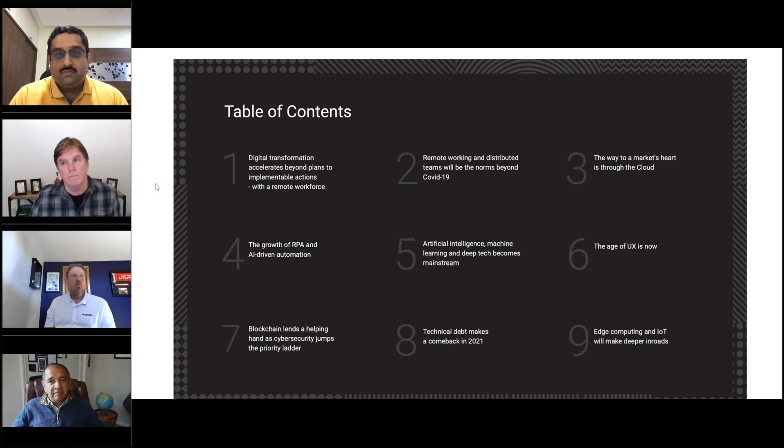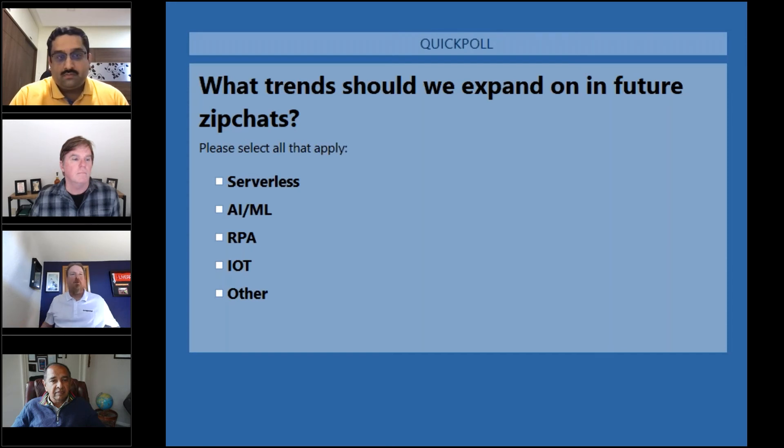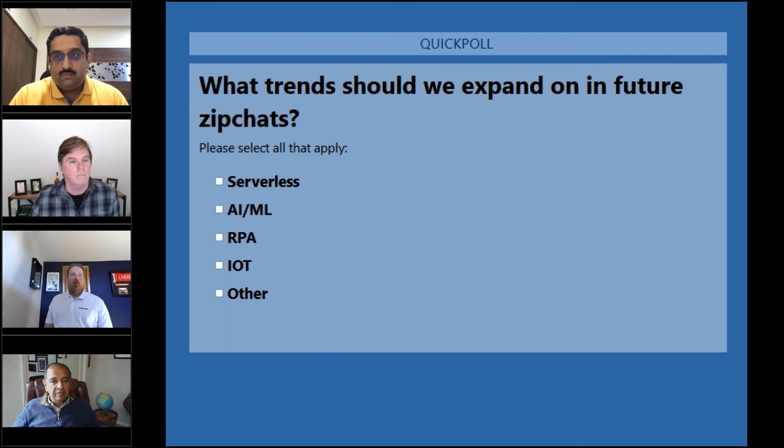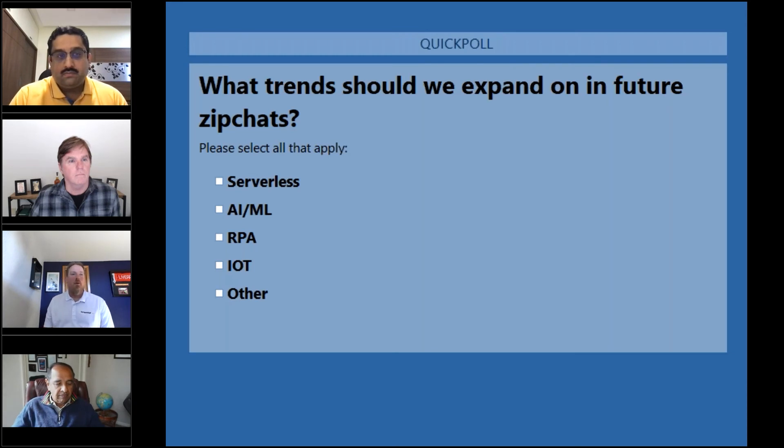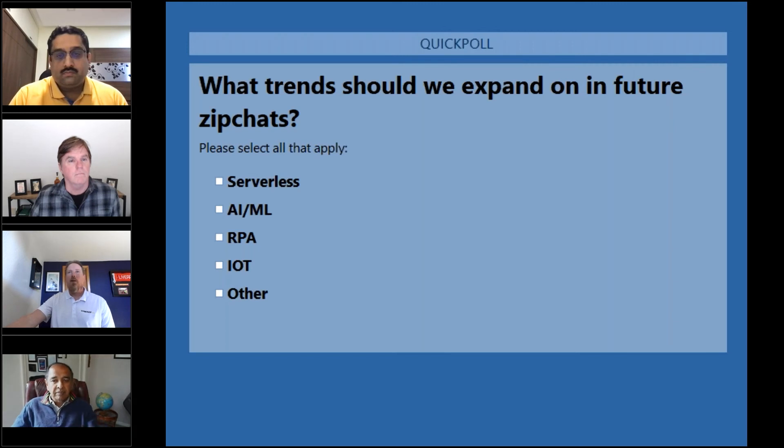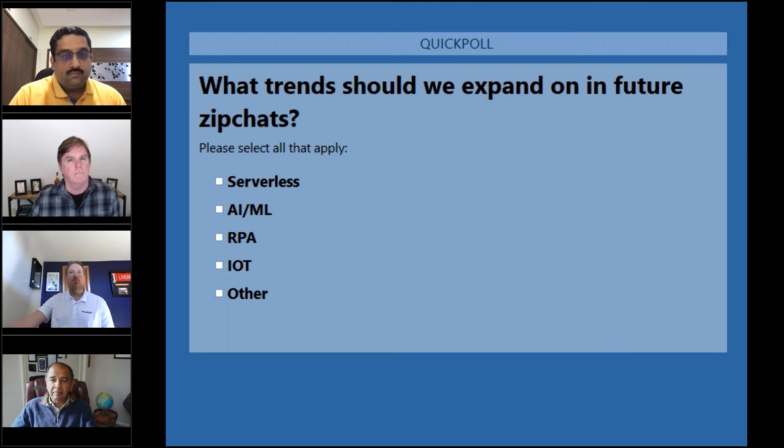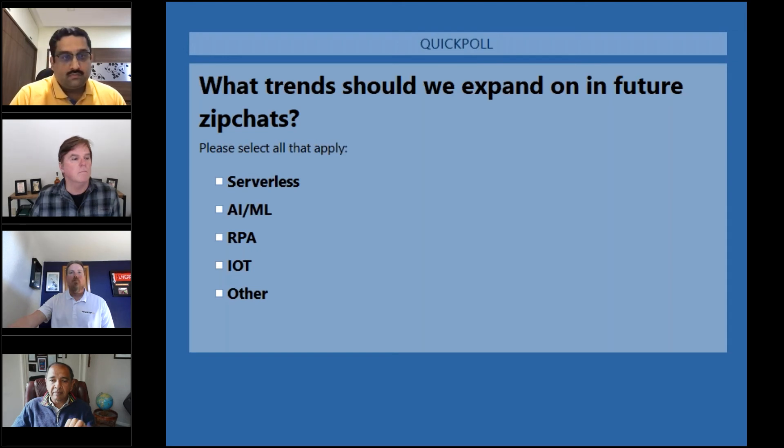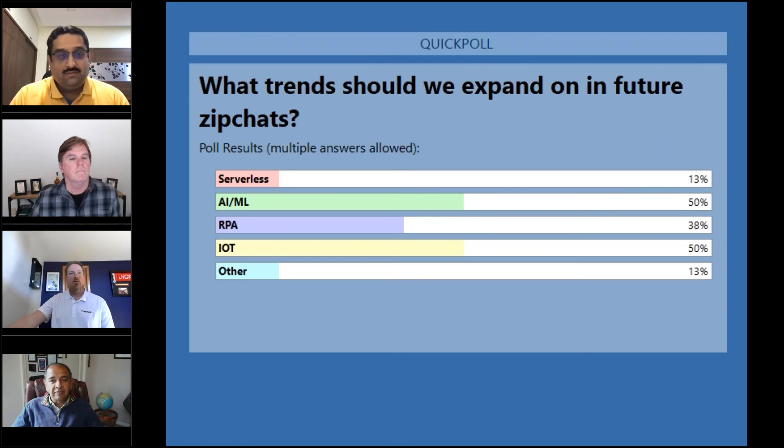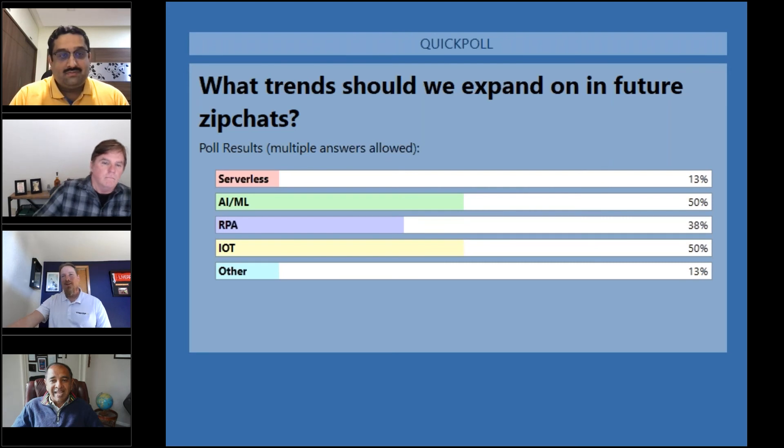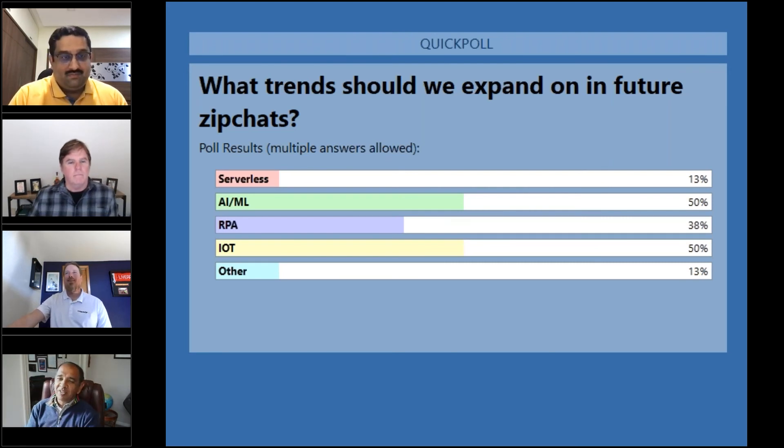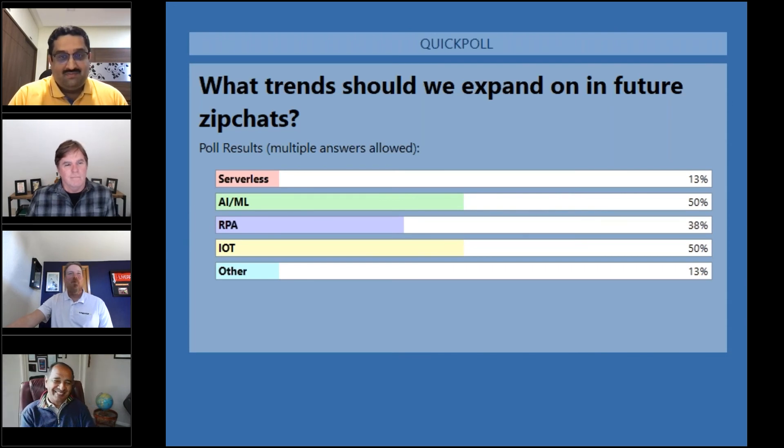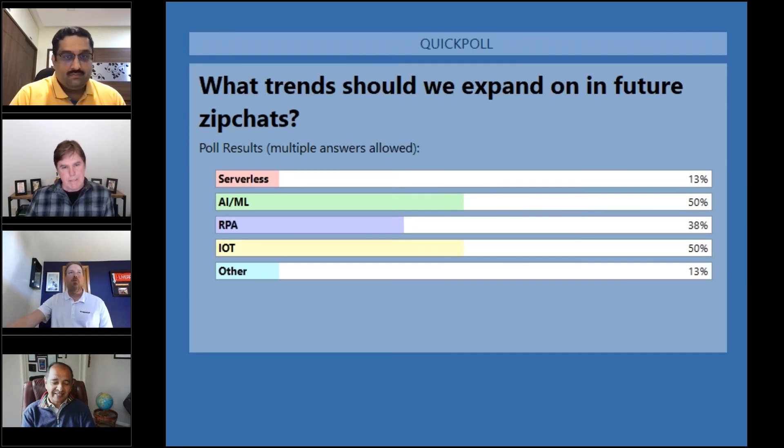I want to throw up one more poll before we conclude to get everyone's view on what would you like to hear from future ZipChats. I picked a few technologies here that are possibilities. Some we've talked about in the past, some we're happy to talk about in the future. Please let me know your thoughts there. It looks like everybody's voted. So there's your results. The results show internet of things and AI/ML. That's definitely something we can consider for future ZipChats.